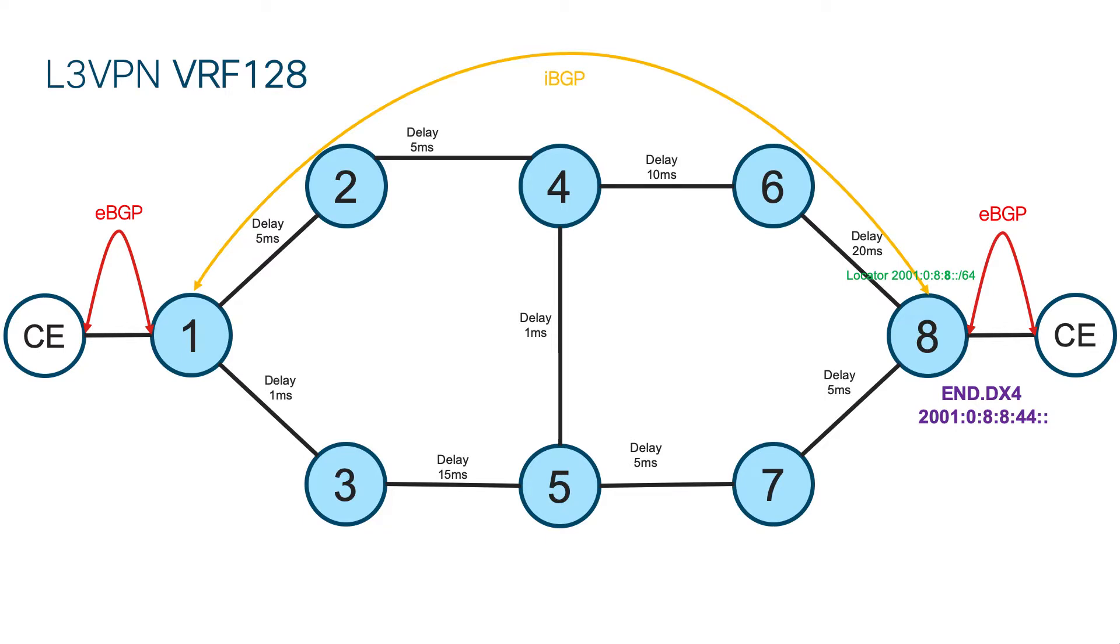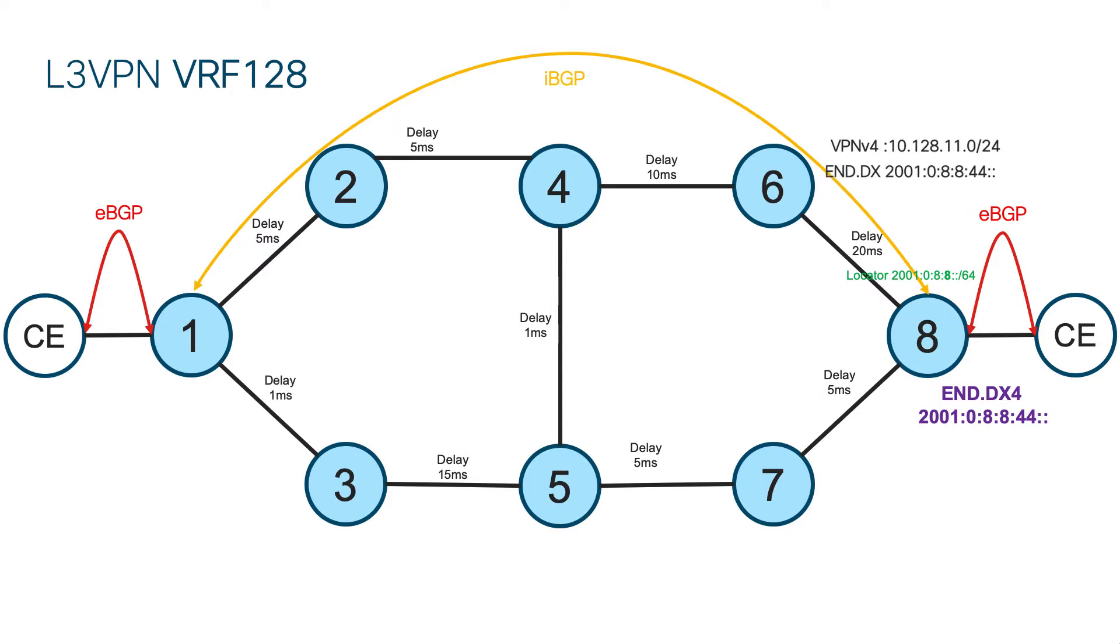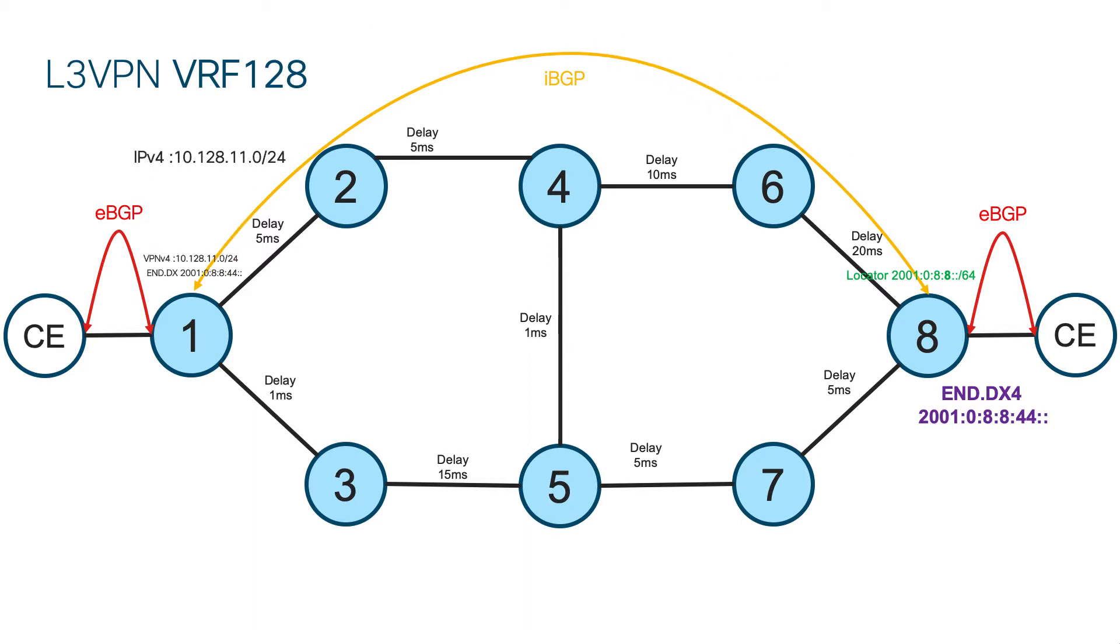This function is allocated from a locator assigned to algorithm 128. Here, we are doing it per VRF, but this can be done per individual prefix as well. Everything else is done exactly the same way as before.